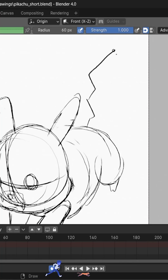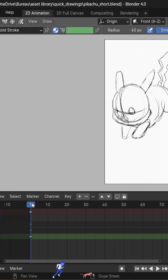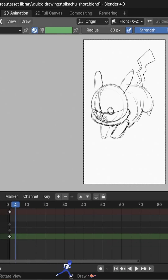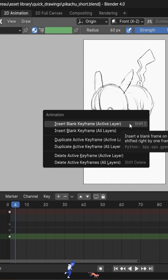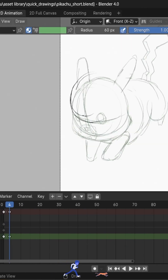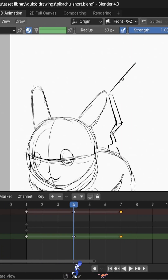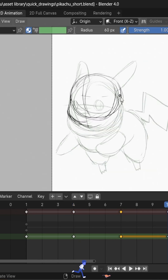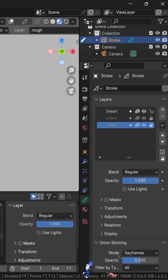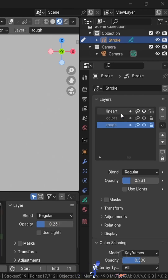A keyframe is already created for the first frame, so you can start drawing. When you're done, move the cursor a few frames later and press I to create a new keyframe. Make a second drawing, then a third, and a fourth.